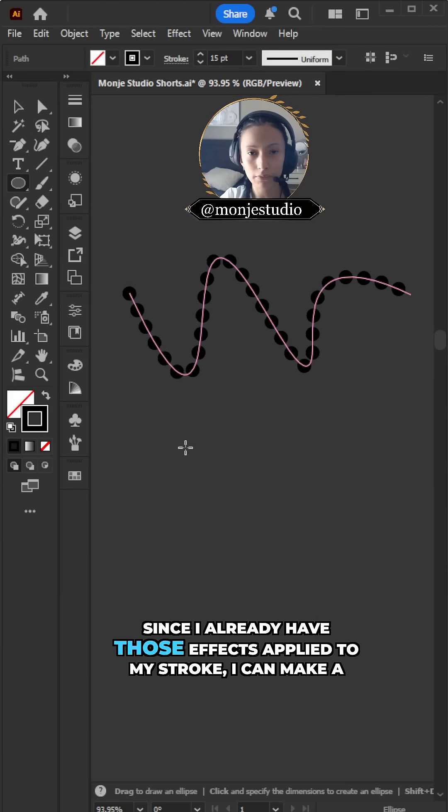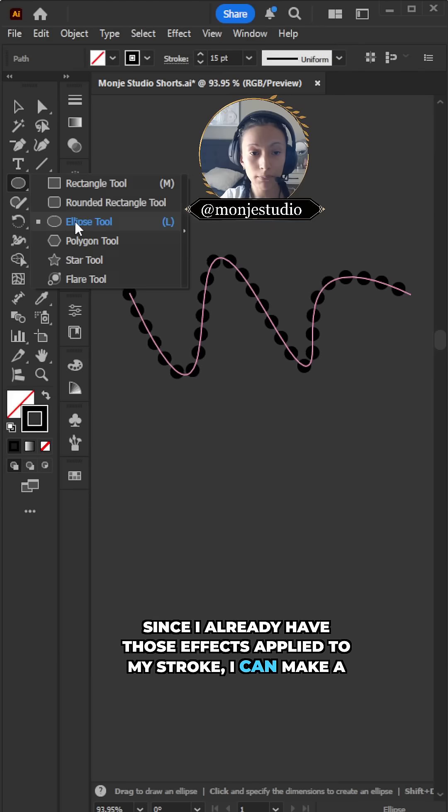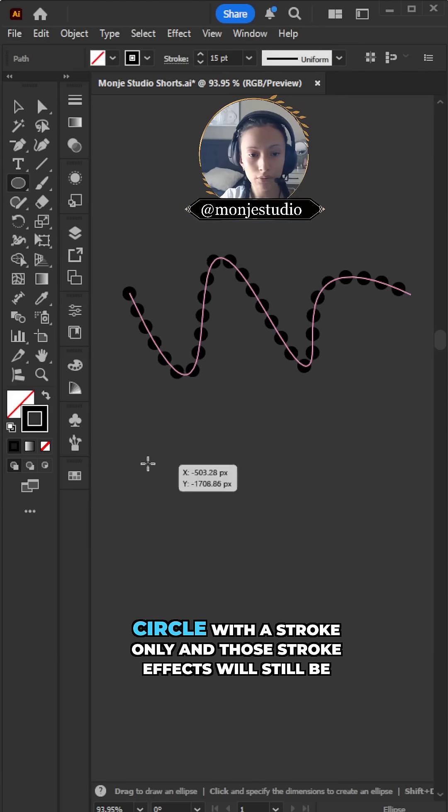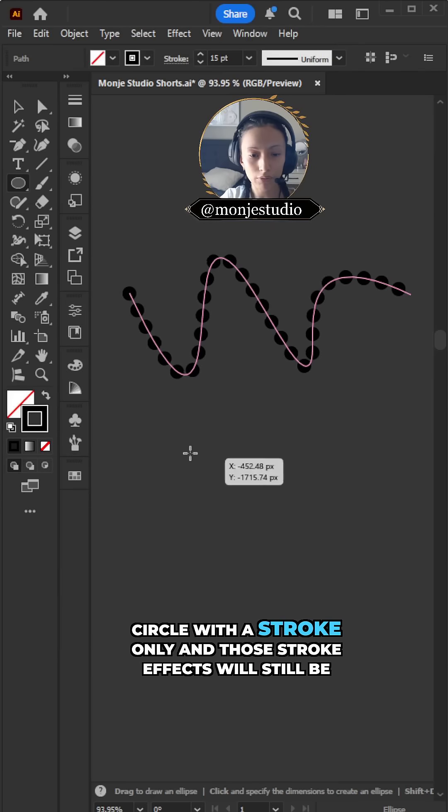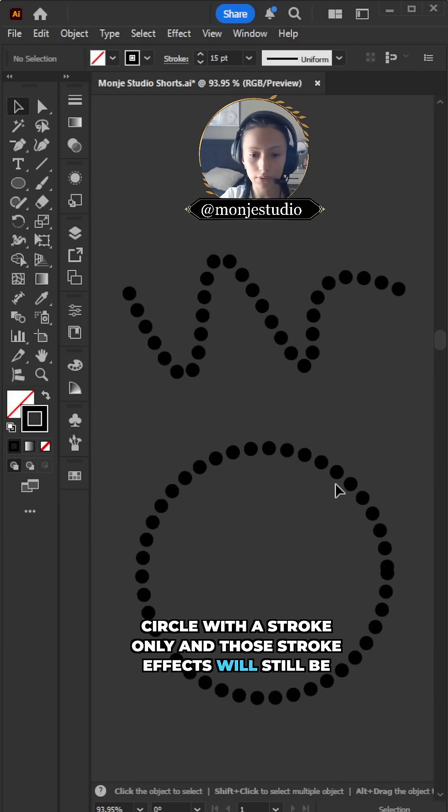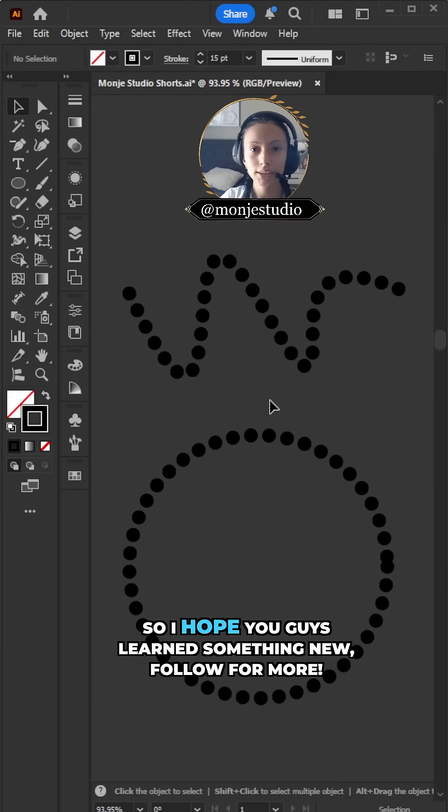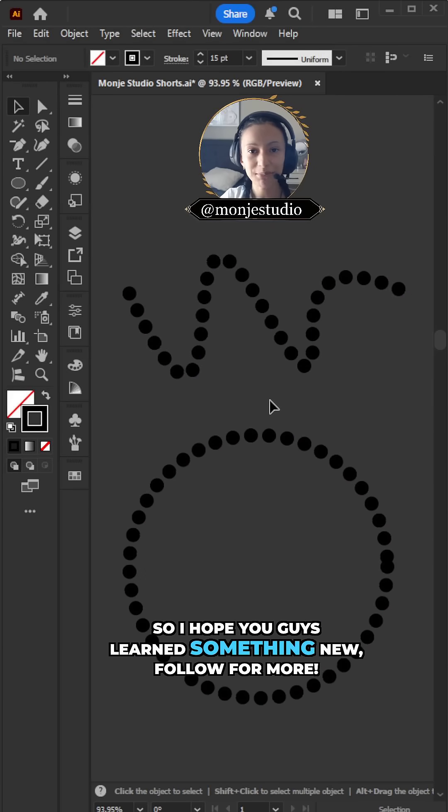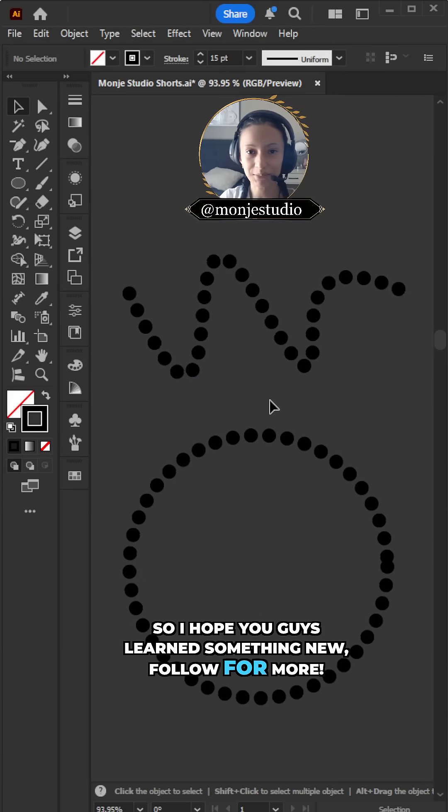Since I already have those effects applied to my stroke, I can make a circle with a stroke only, and those stroke effects will still be applied. So I hope you guys learned something new. Follow the formula.